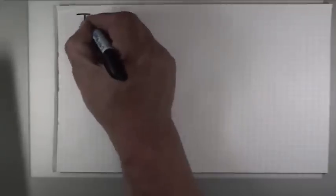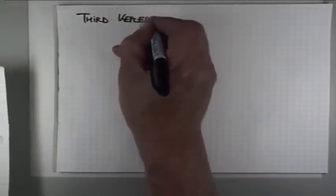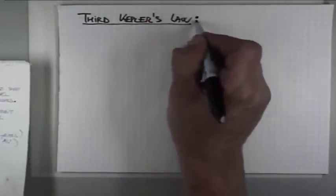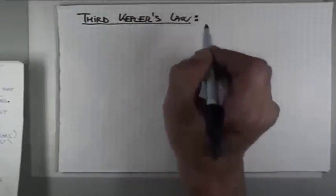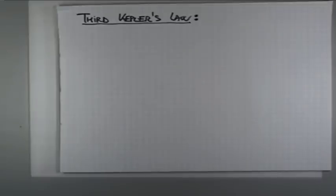The third Kepler's law has tremendous importance in astronomy, as you will see, but not in the form given by Kepler initially.